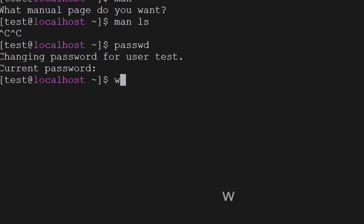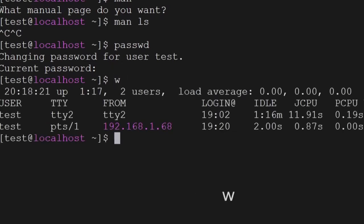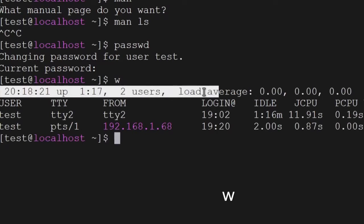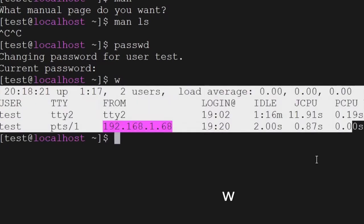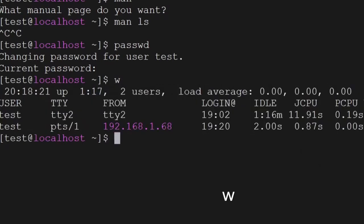Then we have the w command, which is used to see the number of users who are logged in, load average, and related information — these can be displayed using the w command.